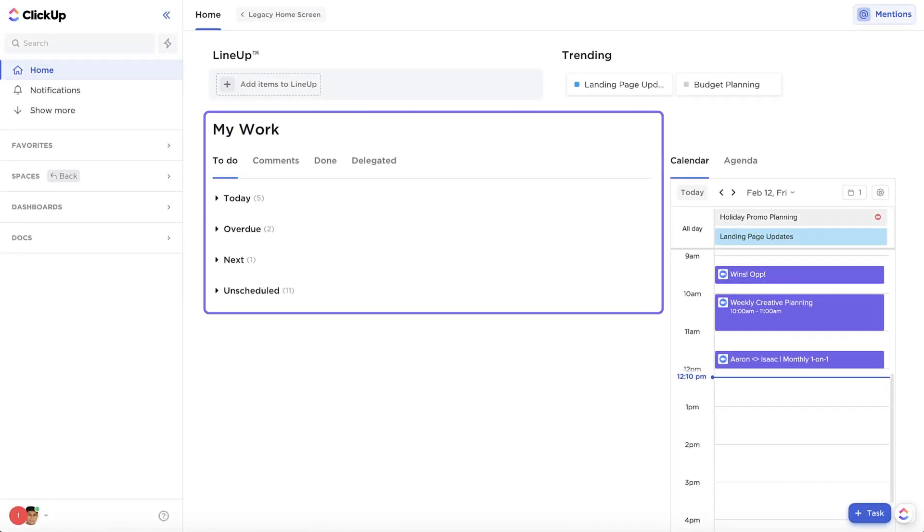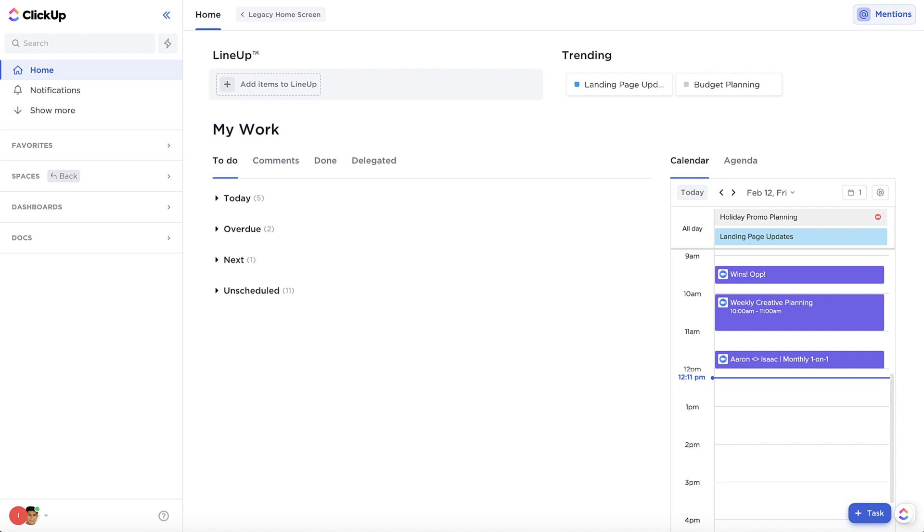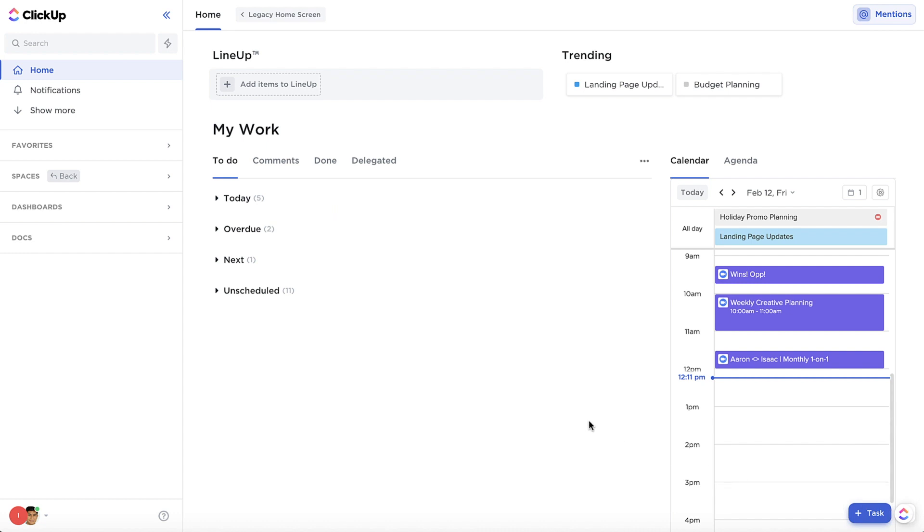The My Work section is where you can access what was originally called Inbox. In here, you can see all your tasks and reminders conveniently categorized into what's happening today, what's overdue, what's next, and what hasn't been scheduled yet.